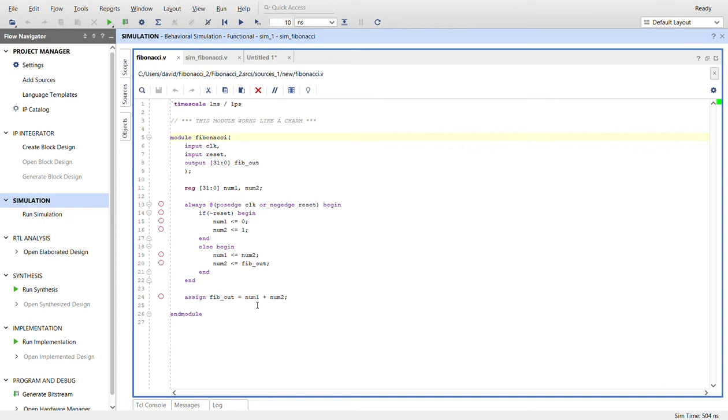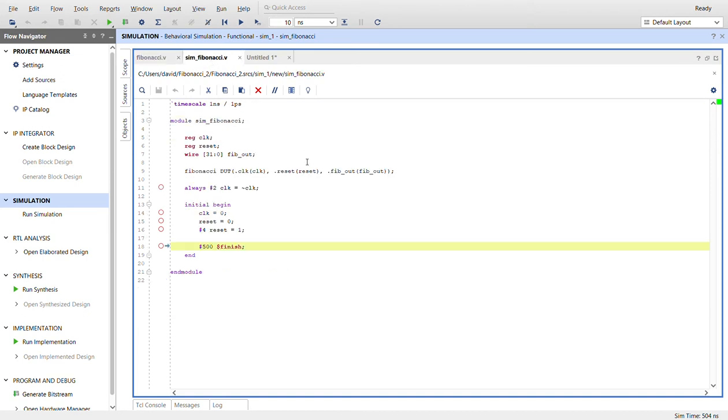So here's the test bench. We have the clock, the reset, and here's where we're going to check the output. Instantiate the design under test, create the clock.